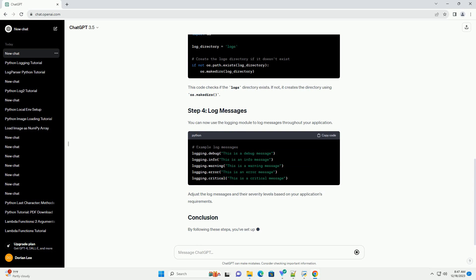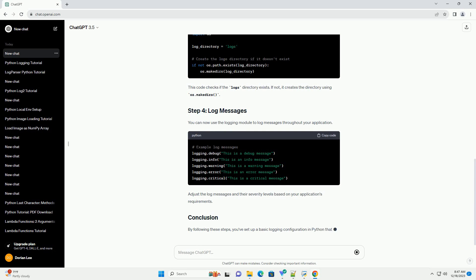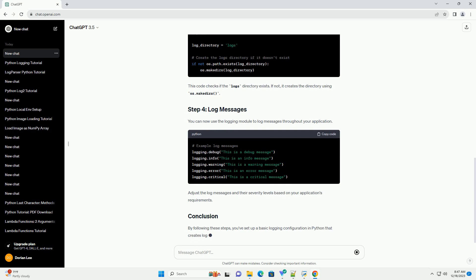You can now use the logging module to log messages throughout your application. Adjust the log messages and their severity levels based on your application's requirements. By following these steps, you've set up a basic logging configuration in Python.